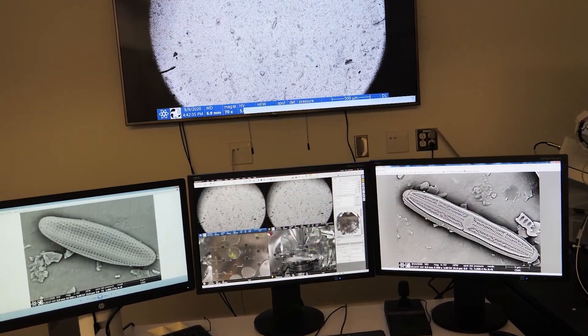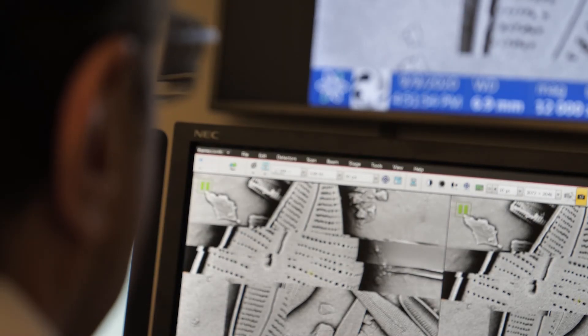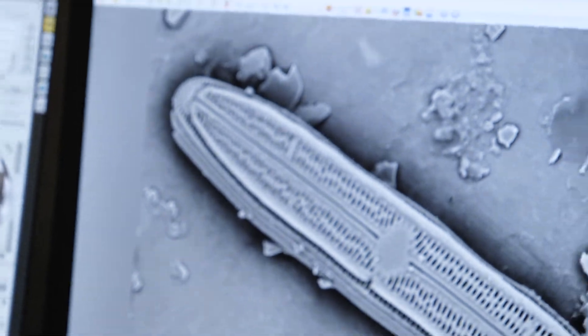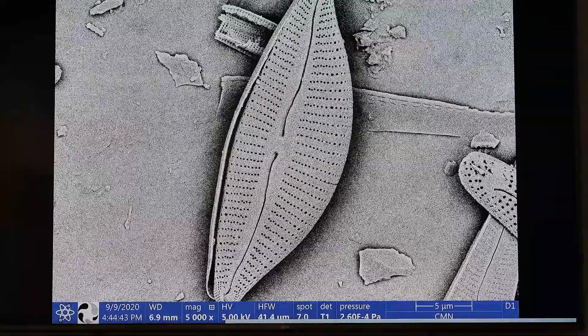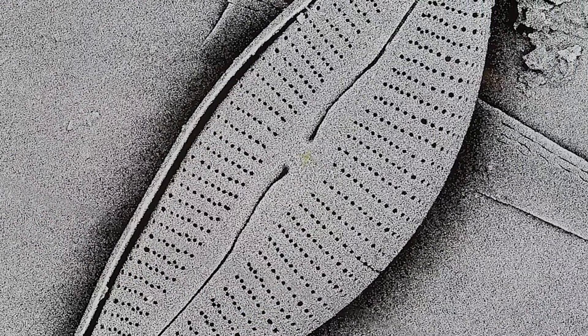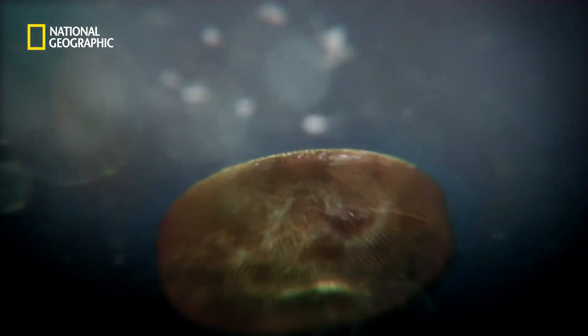The SEM allows the museum's research scientists to magnify specimens up to about 350,000 times, revealing spectacular details. Because diatoms live in silica shells, they are almost transparent. The SEM is a reflection-based microscope and therefore enables researchers to see and study the walls of these silica structures and determine how diatoms breathe, move, and reproduce.